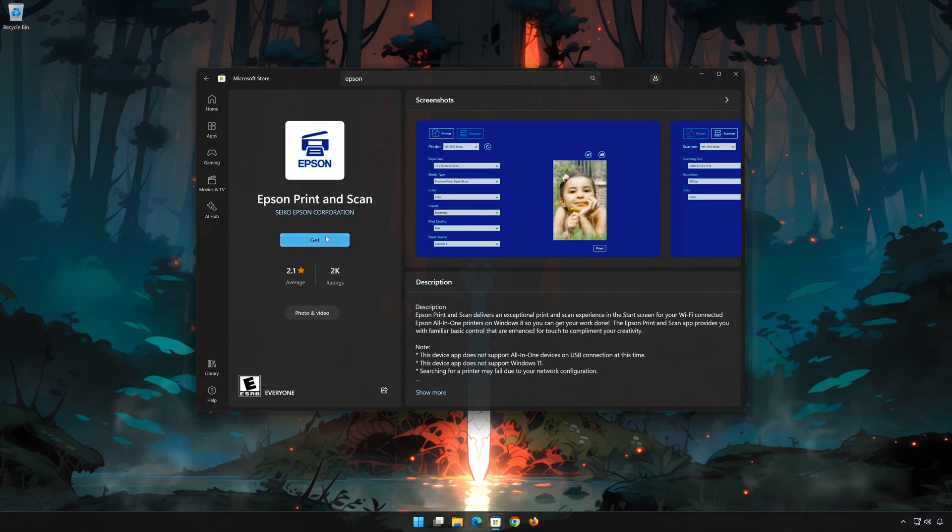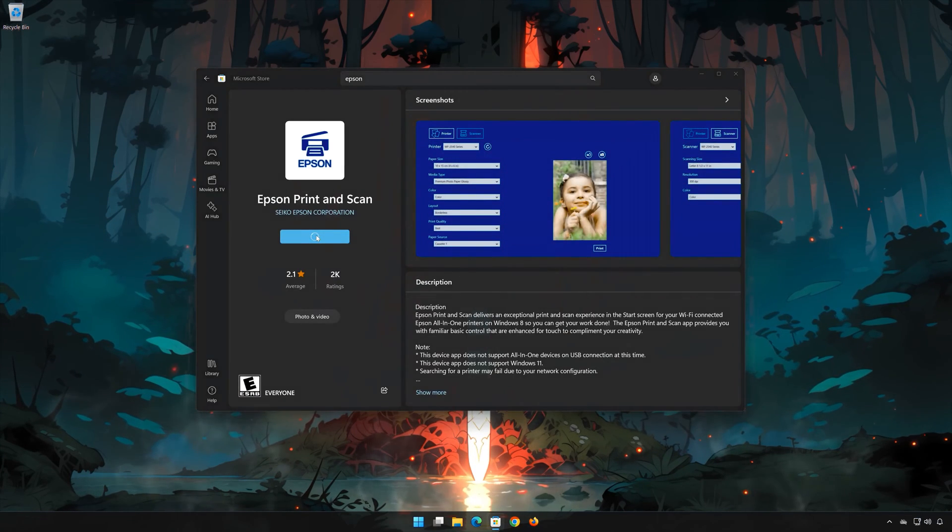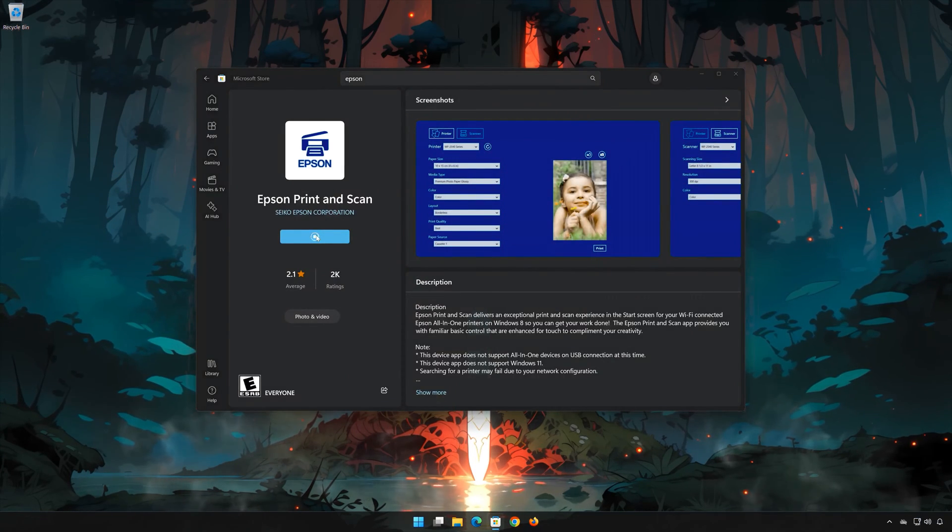Press Get. Wait for Epson Print and Scan to be downloaded and installed.